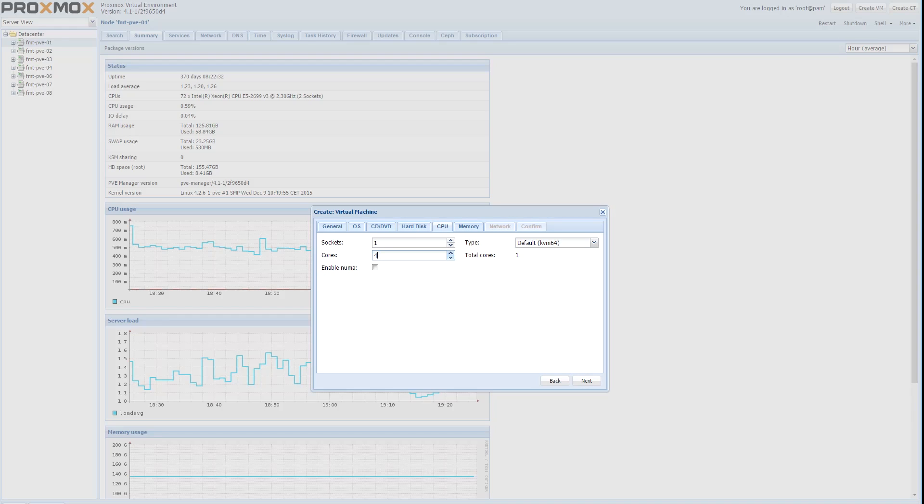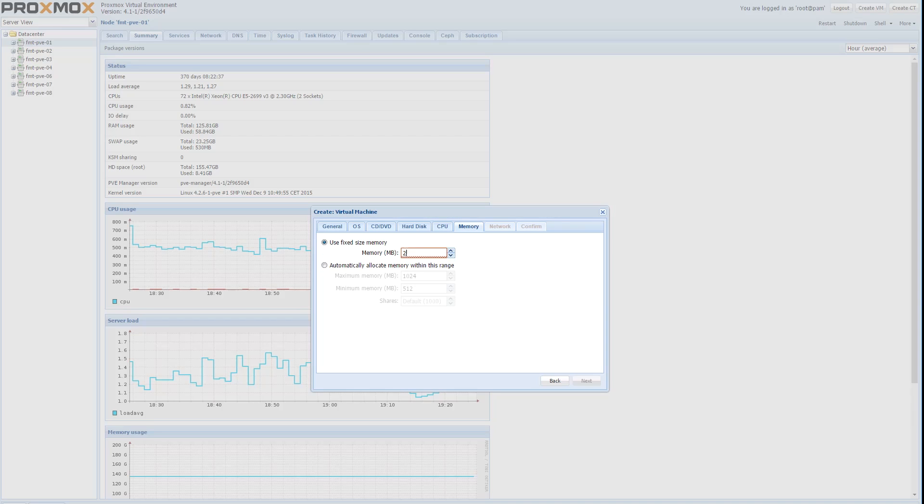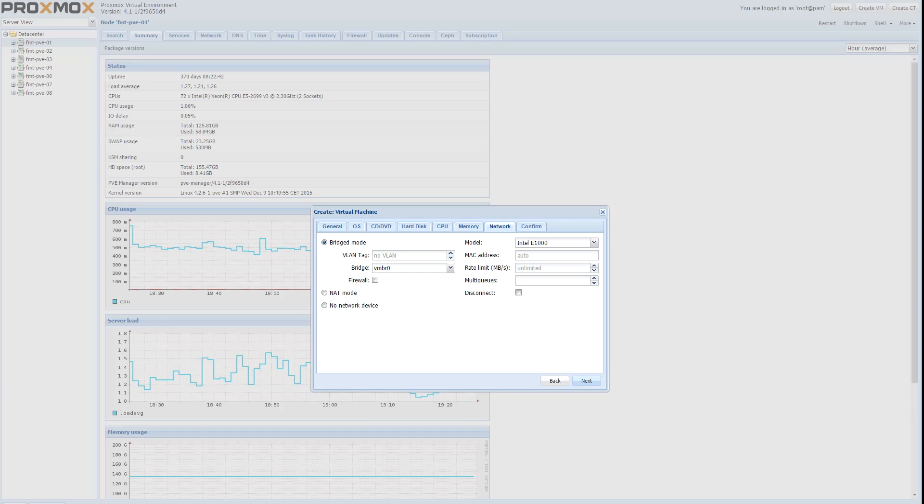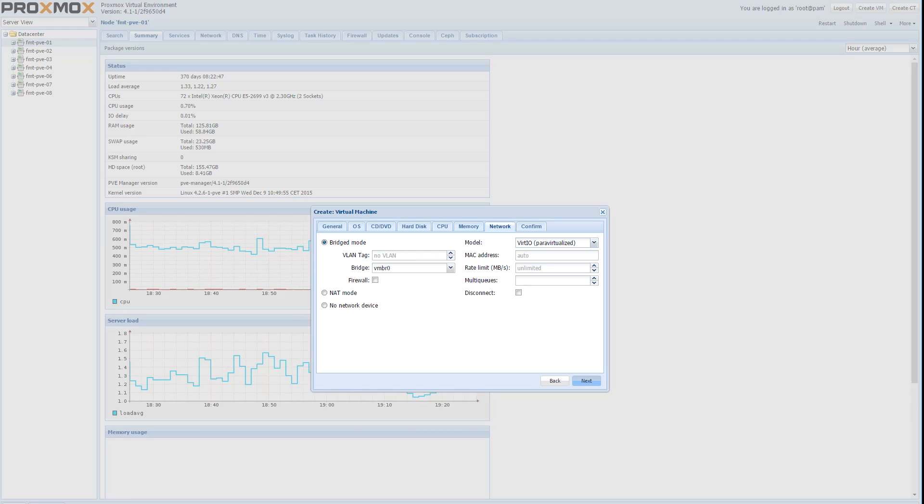We're going to give it a couple extra cores and update the memory so we have enough RAM to actually install Ubuntu server. And then we're going to change to a virtio nic and start the process.